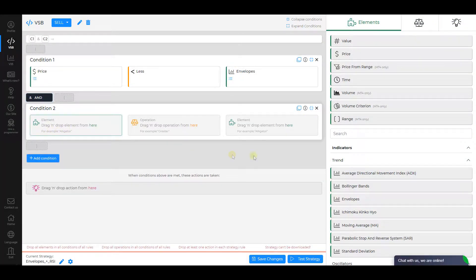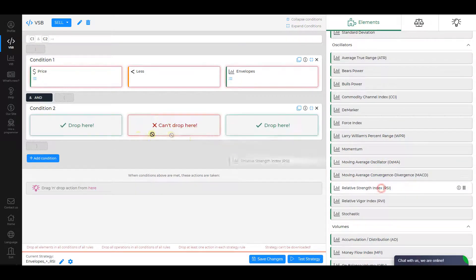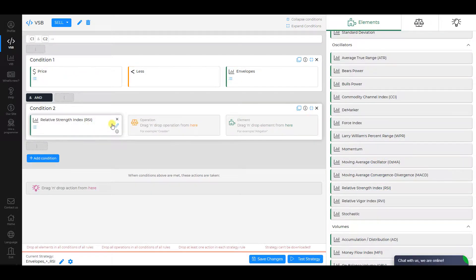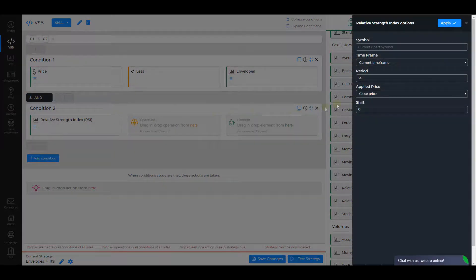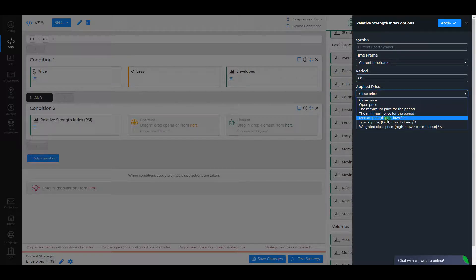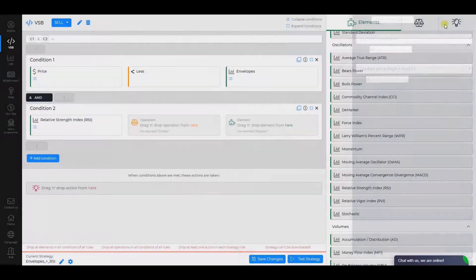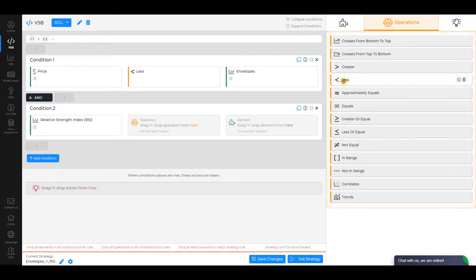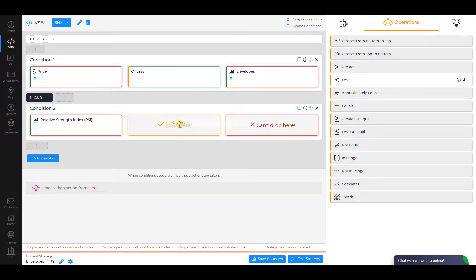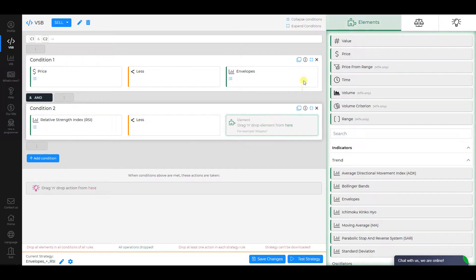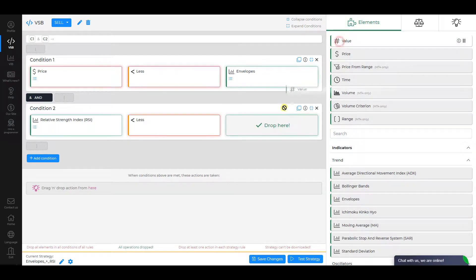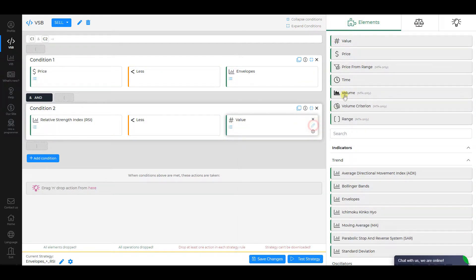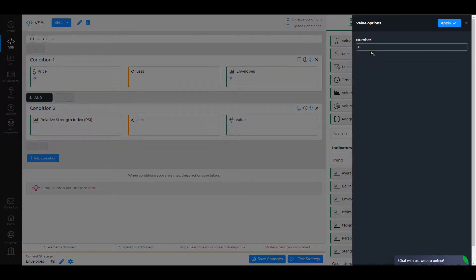Condition 2. Add Relative Strength Index as the first element. Change its period to 60 and Applied Price to Medium Price, then click Apply. The operation is Less and the second element is Value. In the Value settings, change Number to 50 and apply changes.